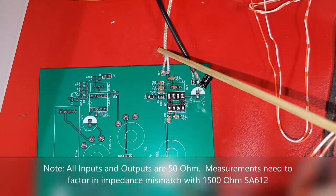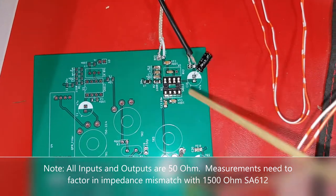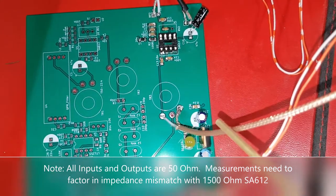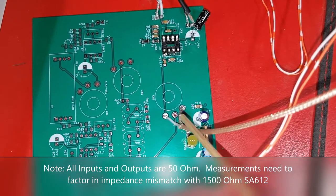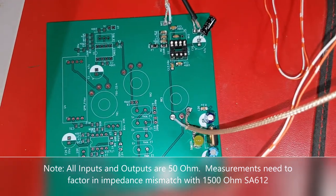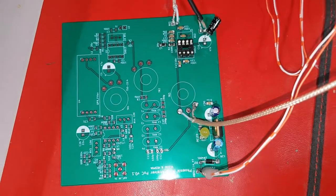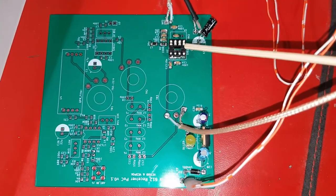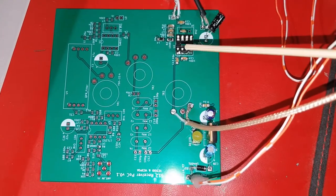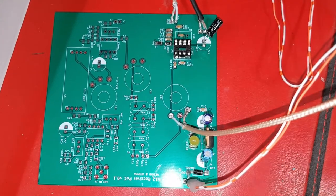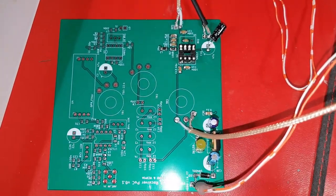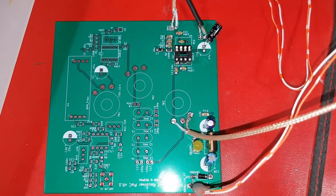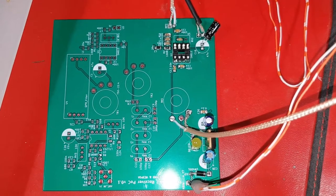So this is connected to my signal generator. I'm going to feed in some signals. I've got a couple of SA612s I'm going to insert and we'll see how this performs.